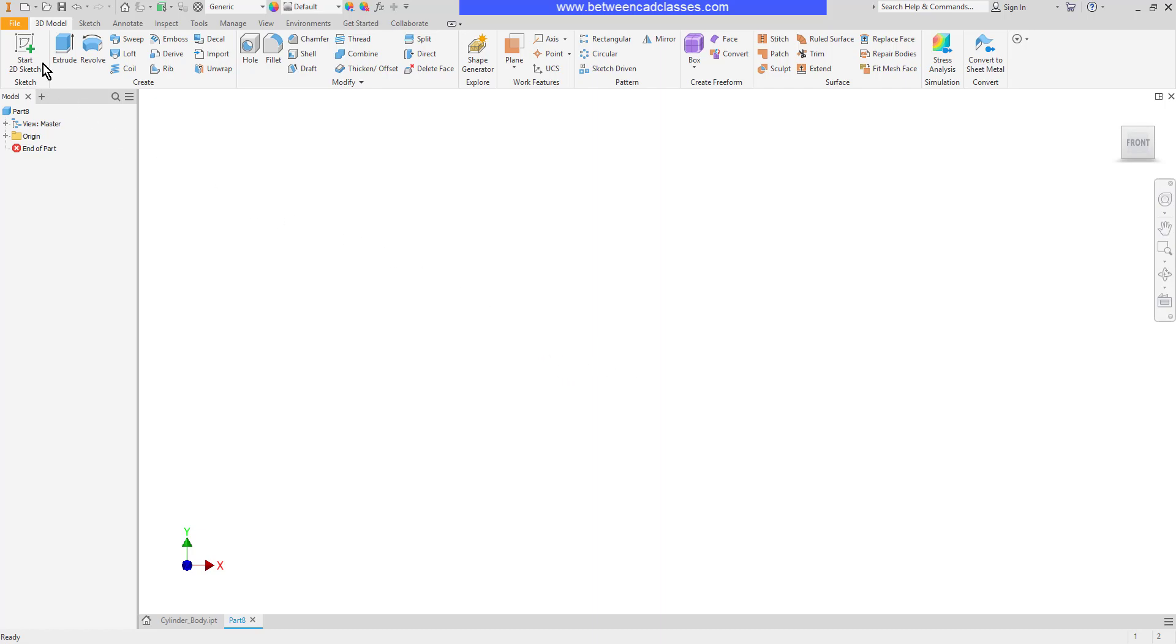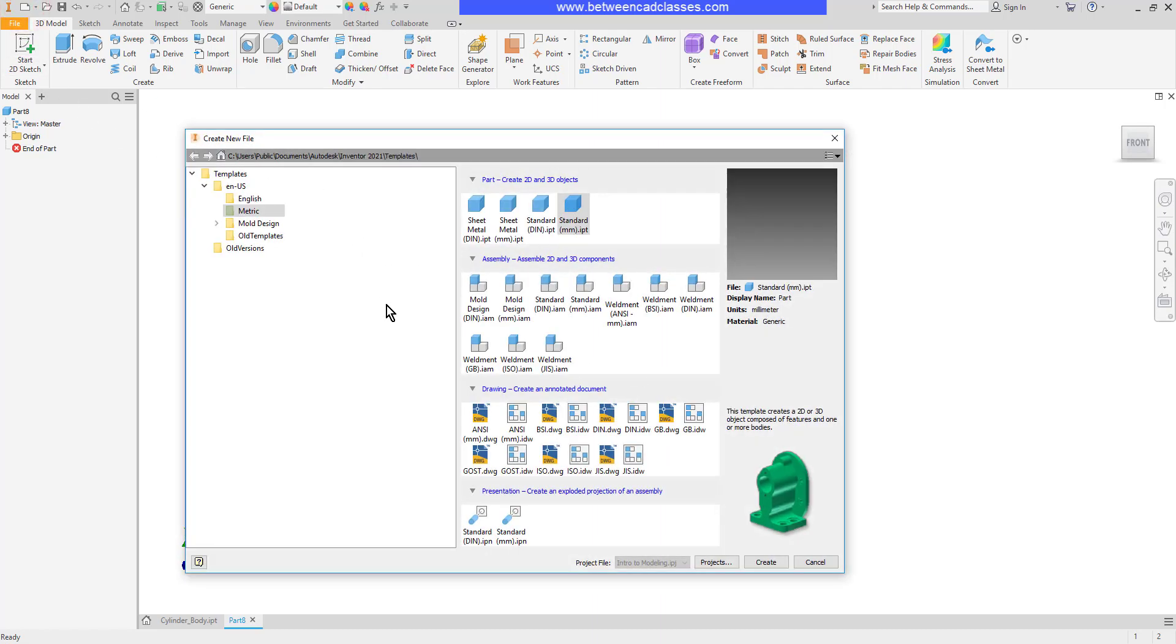To begin with, I'm just going to select new, then I can select the drawing template I want to start with.